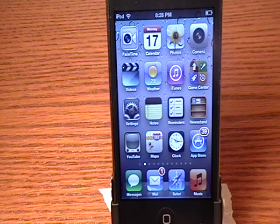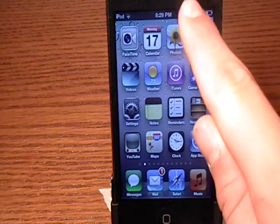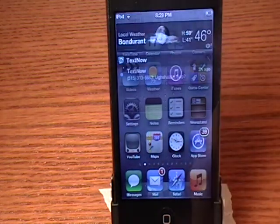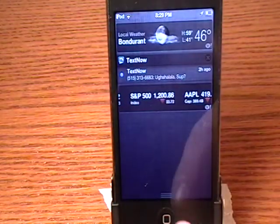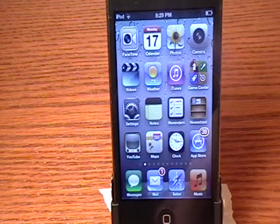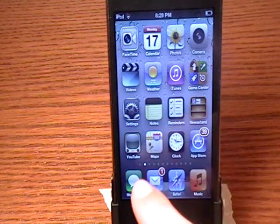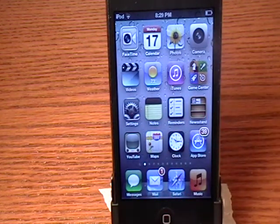iOS 5 has a major update that updates the complete system software of the iPod itself. It comes with Notification Center, Messages, Newsstand, and a bunch of new features.